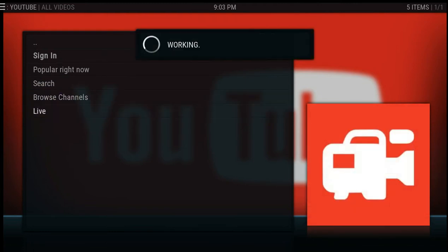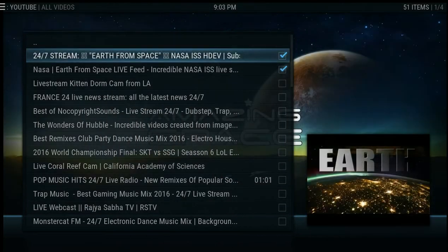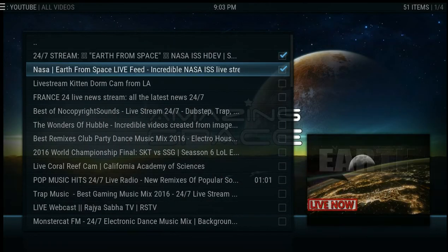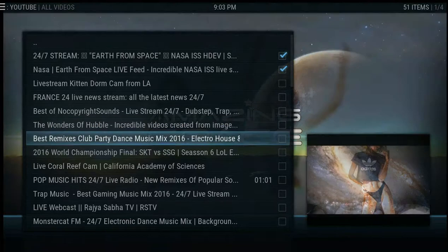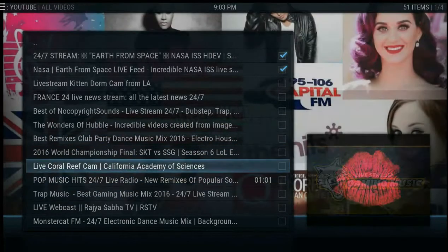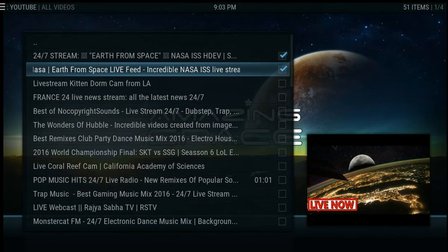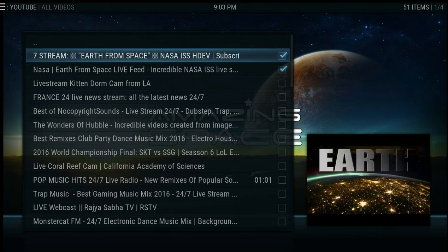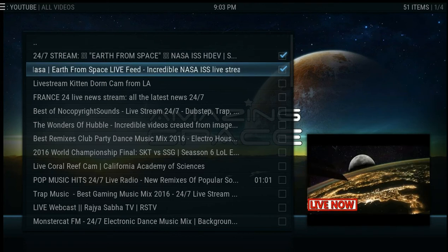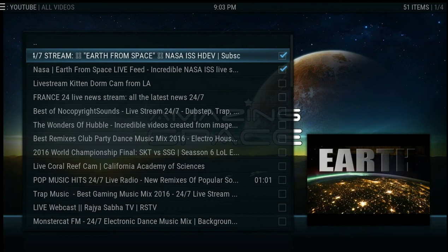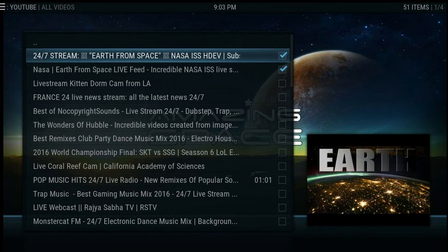We're going to go to the Live section and see what happens. Here you have plenty of live streams on YouTube — a lot of these work and they're great to use. I personally like to go to the NASA live feed or the Earth NASA live feed. Let's go to one of these and see what happens.